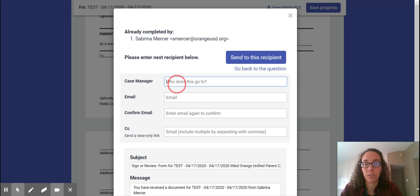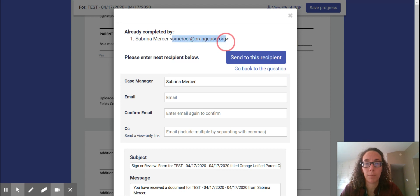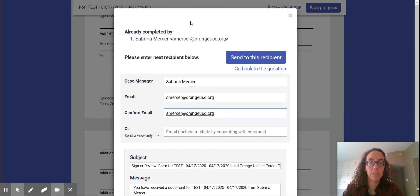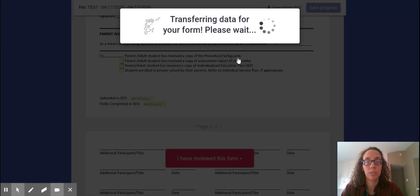Then what you want to do is send it back to me. And then so my name you're going to type up here, Sabrina Mercer. And then my email address is up here so you can literally just copy paste it onto here and confirm it here. That's all you have to do. Again my email address will be up here and then you just send this to recipient. Boom!